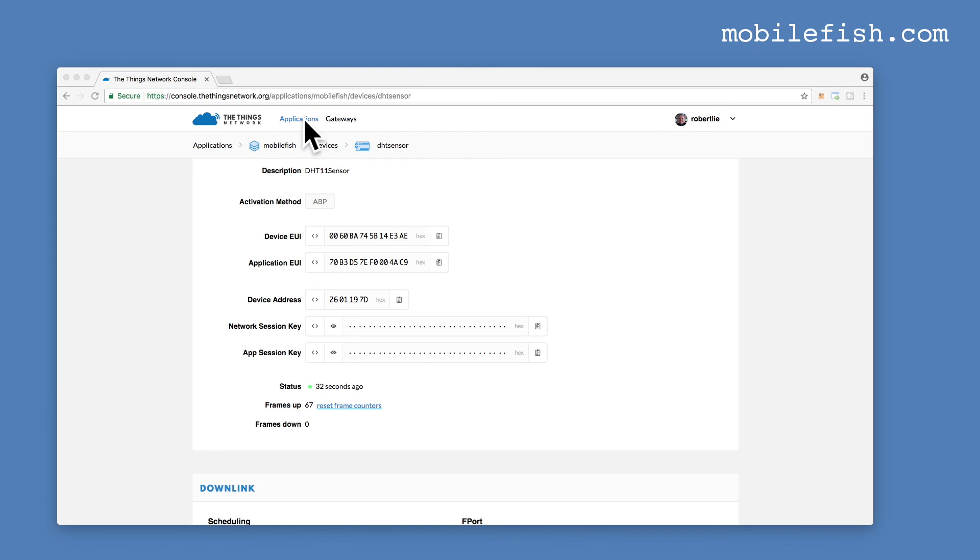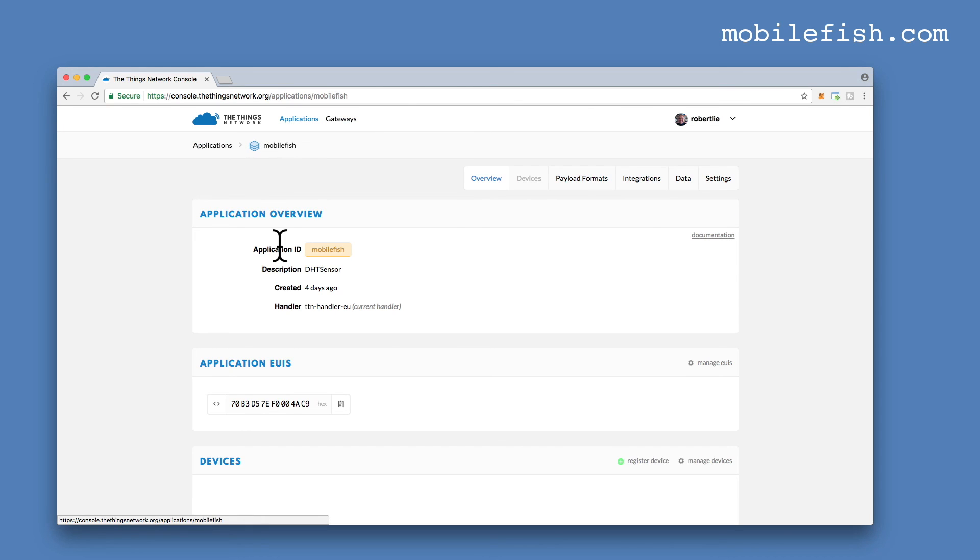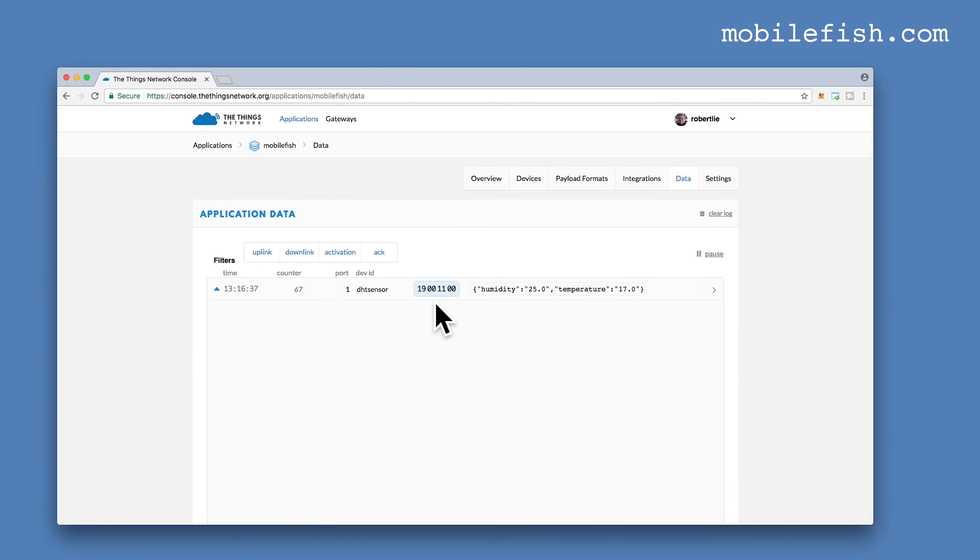Go to applications. Go to DHT sensor. And select data. And here you can see your received humidity and temperature data.